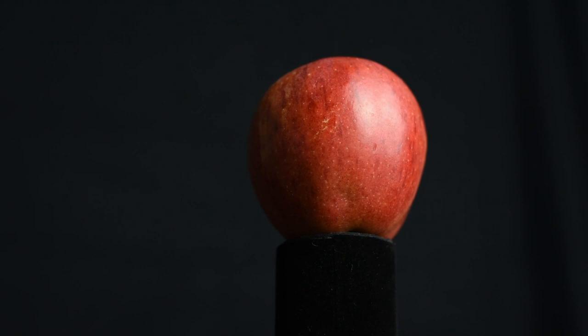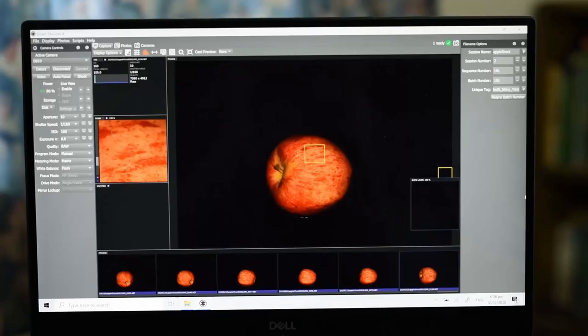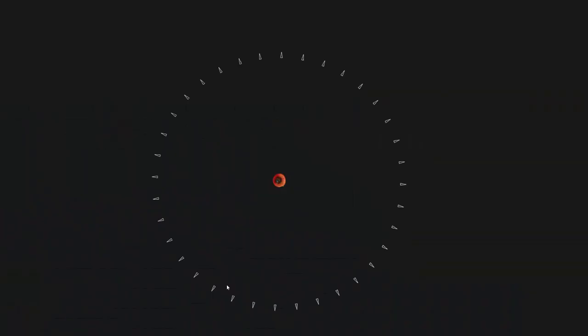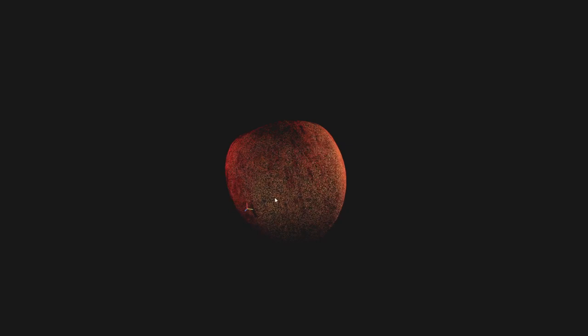So here we have our first pass done. If we look at our alignment we can see that we have a full circular pass of our apple. But that's not enough, we are missing half of the other side. So let's rotate our object on the platform by 90 degrees or so to expose the previously unseen areas as well as the top and bottom.